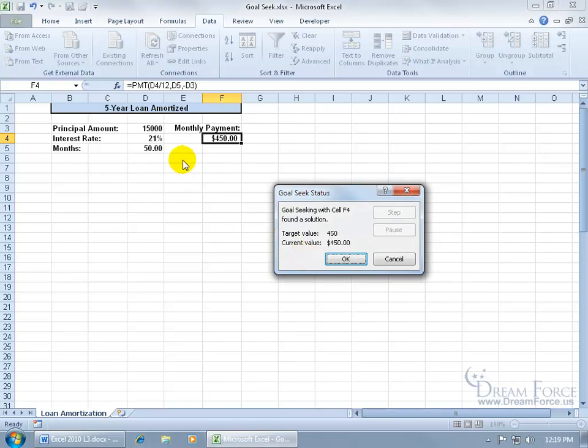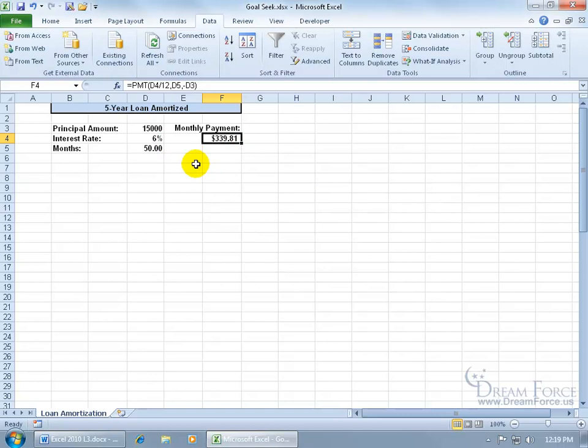Wow. If we can't change the months but we can afford a $450 payment, our interest is going to be ridiculous. 21%, I don't like that. Click Cancel and it reverts it back to what I originally had it as.